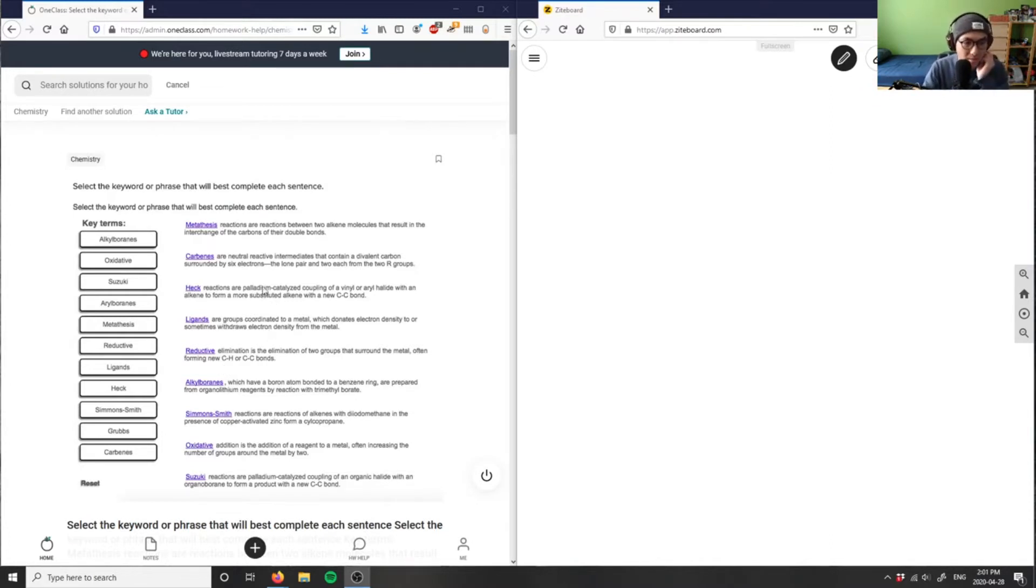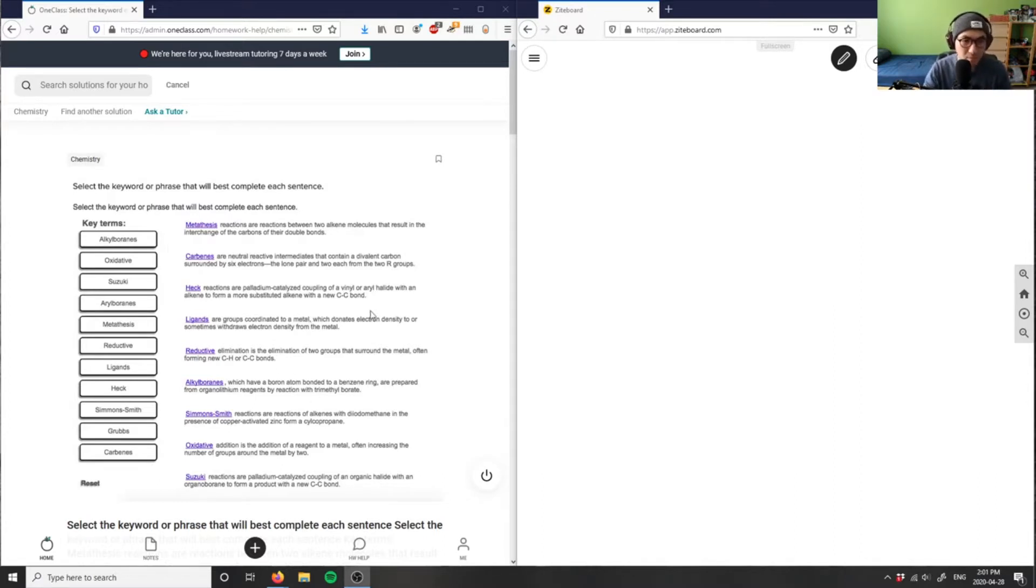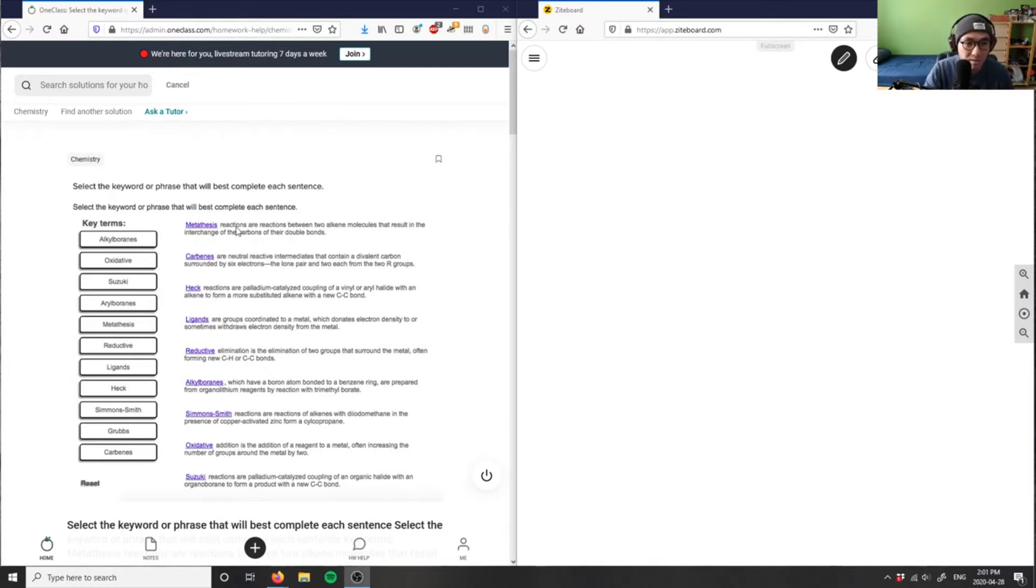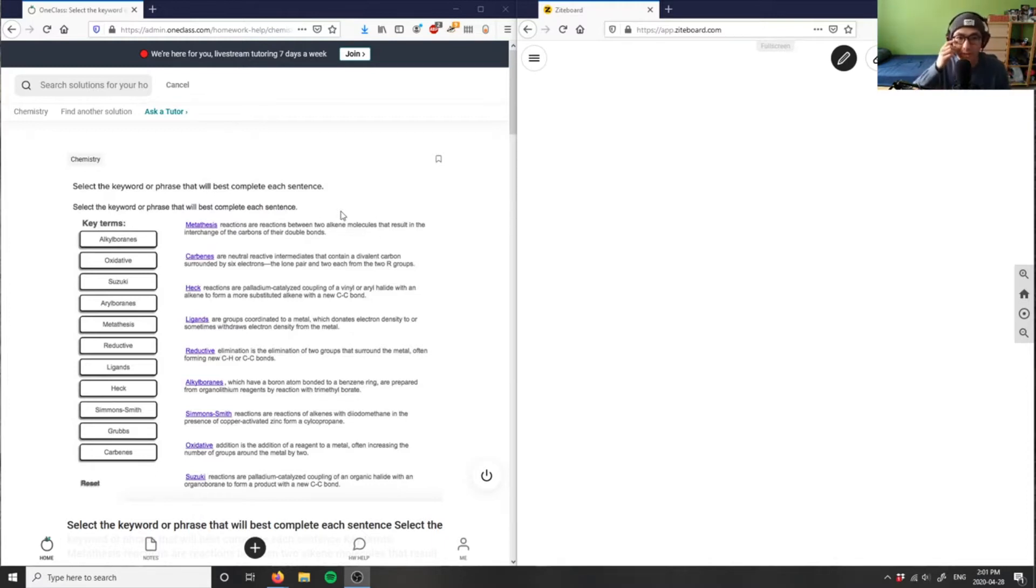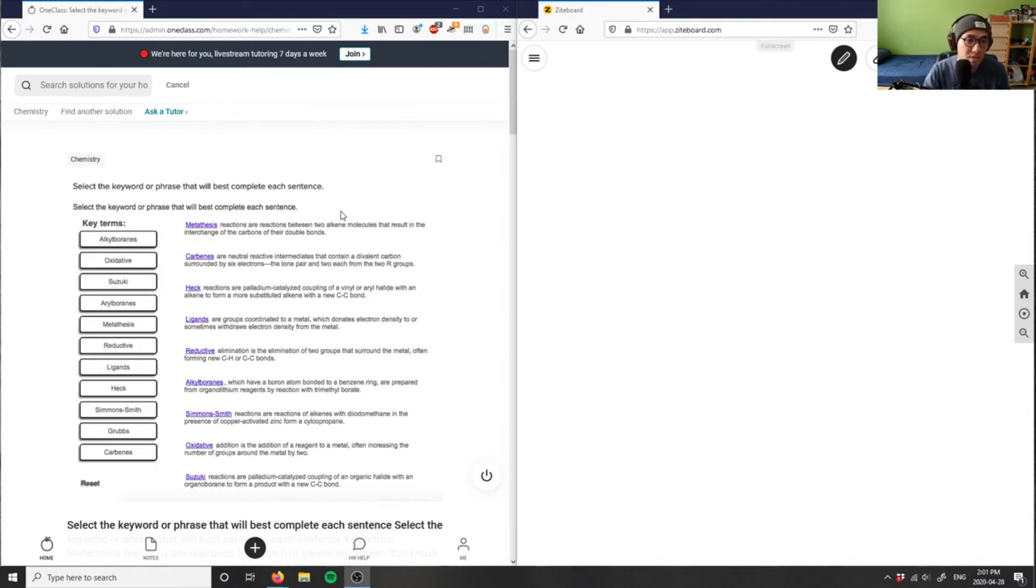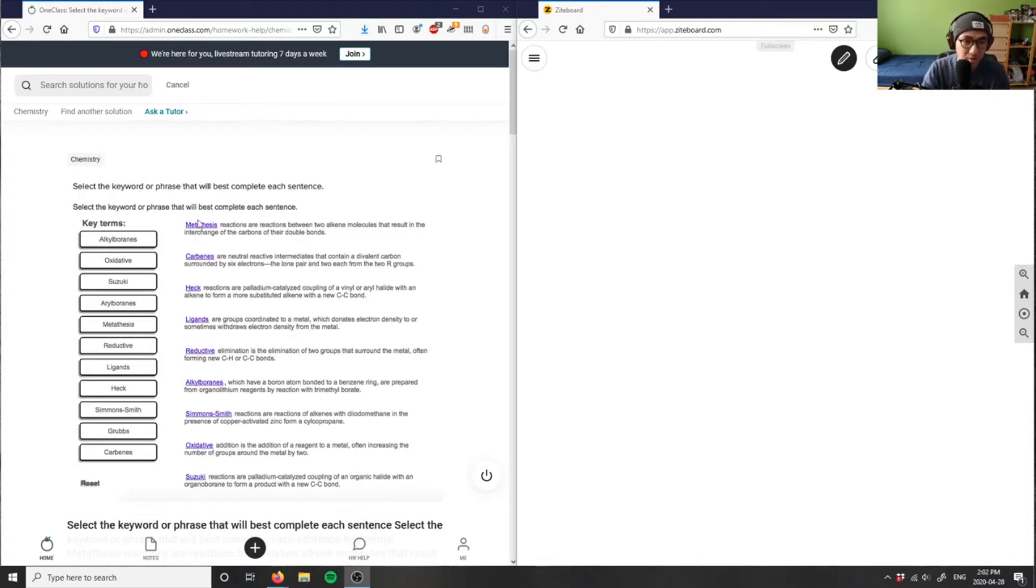They actually already gave us the answer in this case, so we're not verifying the solution here, but I want to go over and read some of these reactions. Metathesis are reactions between two alkene molecules that result in the interchange of the carbons of their double bonds. They're interchanging their double bonds between two alkene molecules. This is a metathesis reaction.